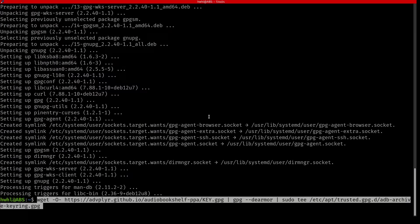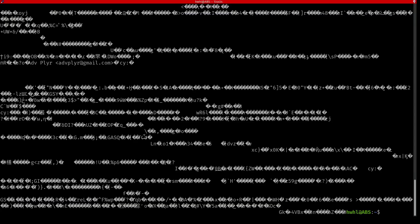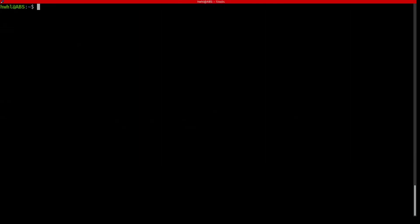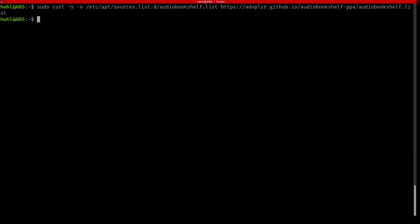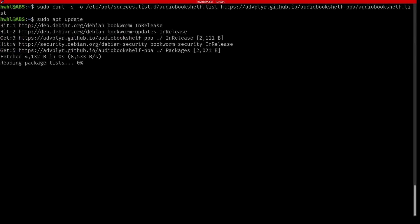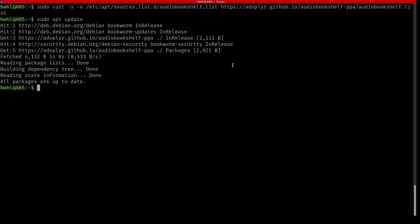We're going to set up the GPG key for the repository. And then we'll set up the repository. It should be available now. And you can see right there AudioBookshelf PPA is on here. And then we'll install it.